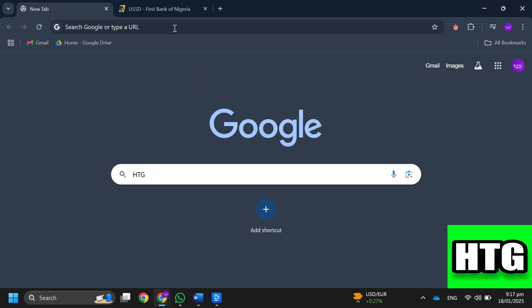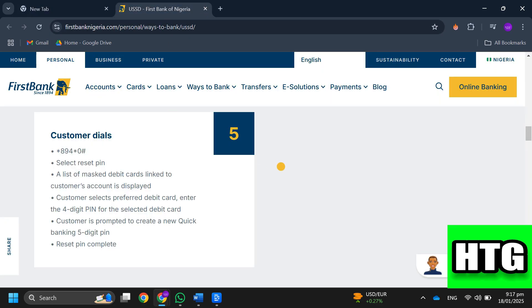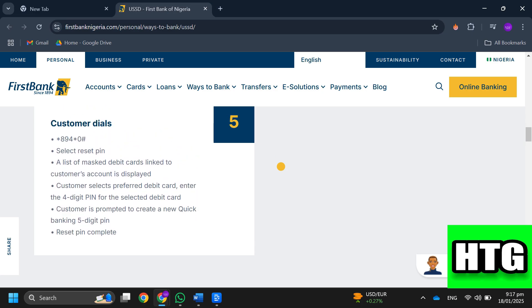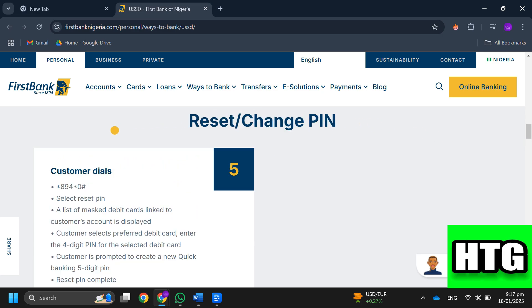In order to reset your mPIN on the First Bank mobile app, you have to follow these steps. Step 1: Dial 8940 hash on your phone.